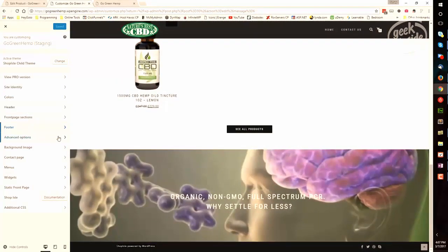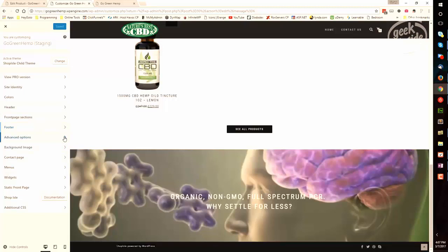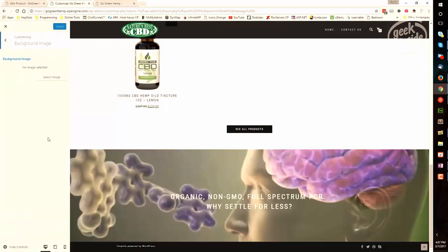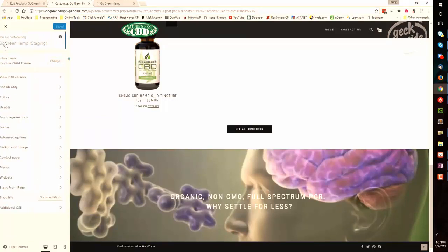After footer is the advanced options in the background image. Now these are to be used in the event of a 404 and to be used for the background of the site. I don't necessarily recommend these two.